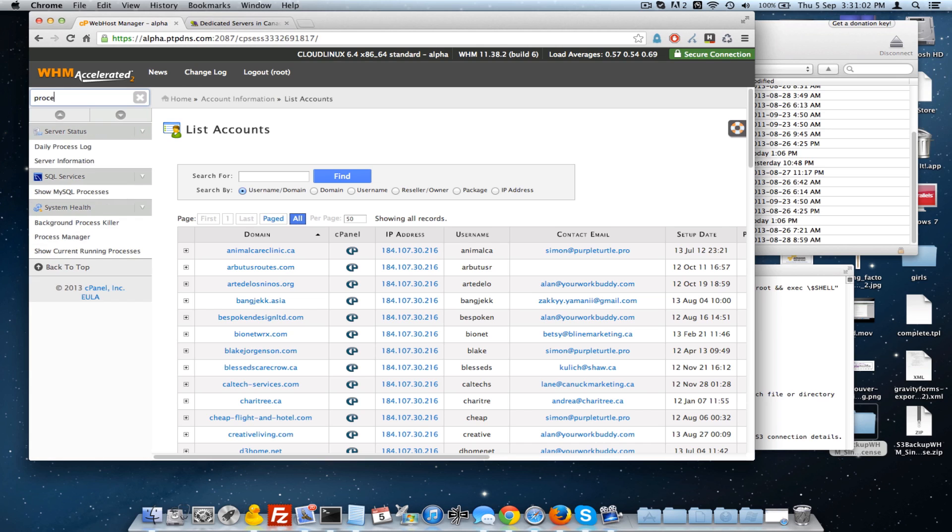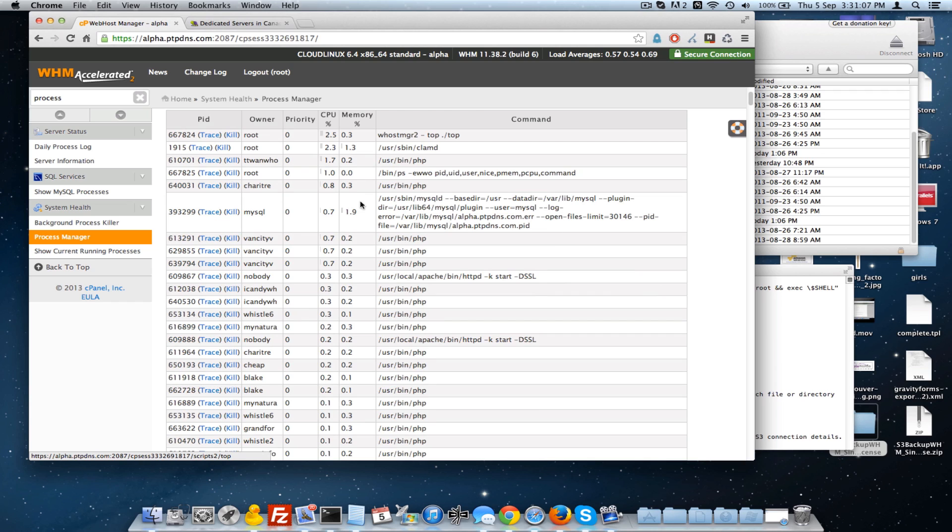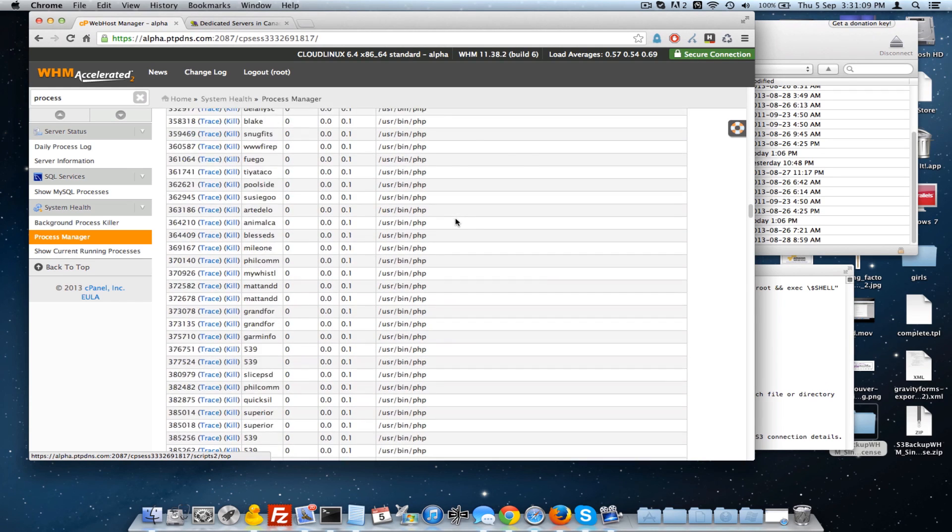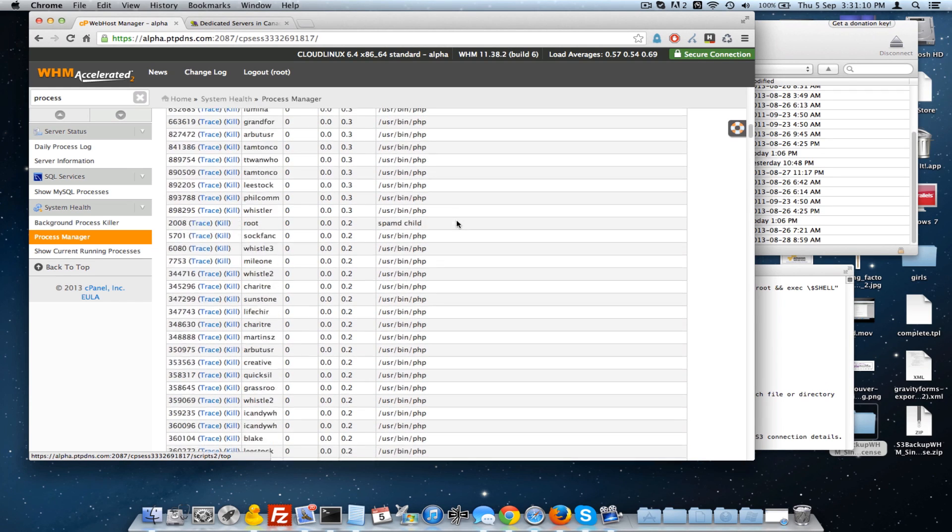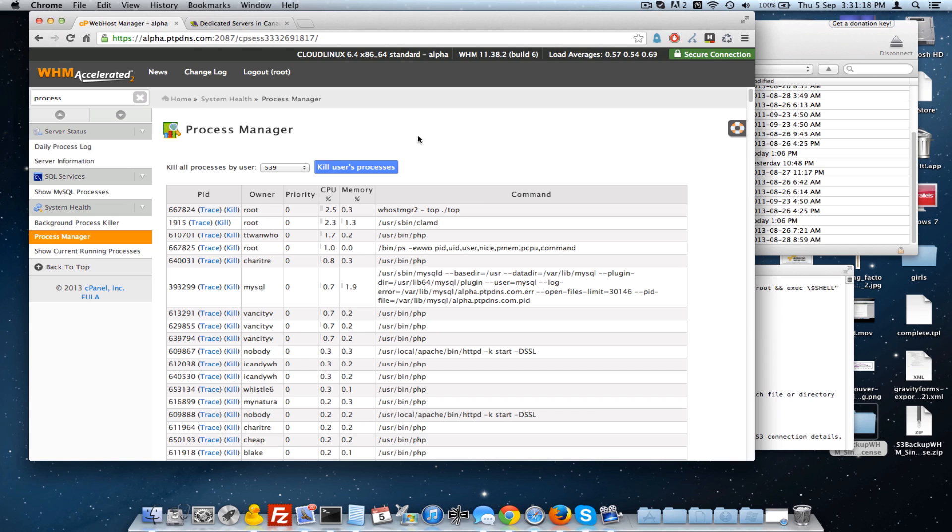So another thing I wanted to point out is the process manager inside WHM. And even with all of our accounts running, usually we install or recommend installing the Cloud Linux system, and it jails all the accounts and keeps them from interfering with other accounts, which is really handy.